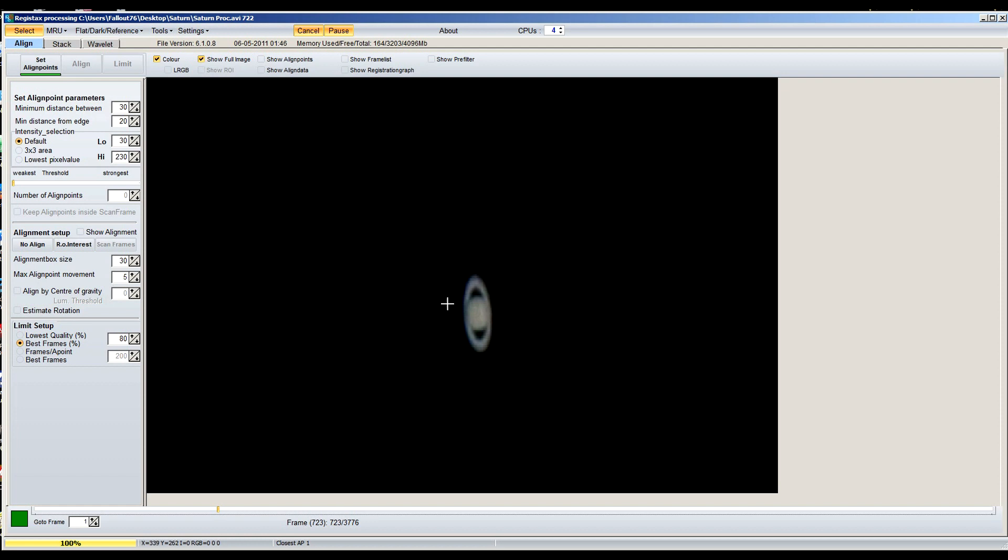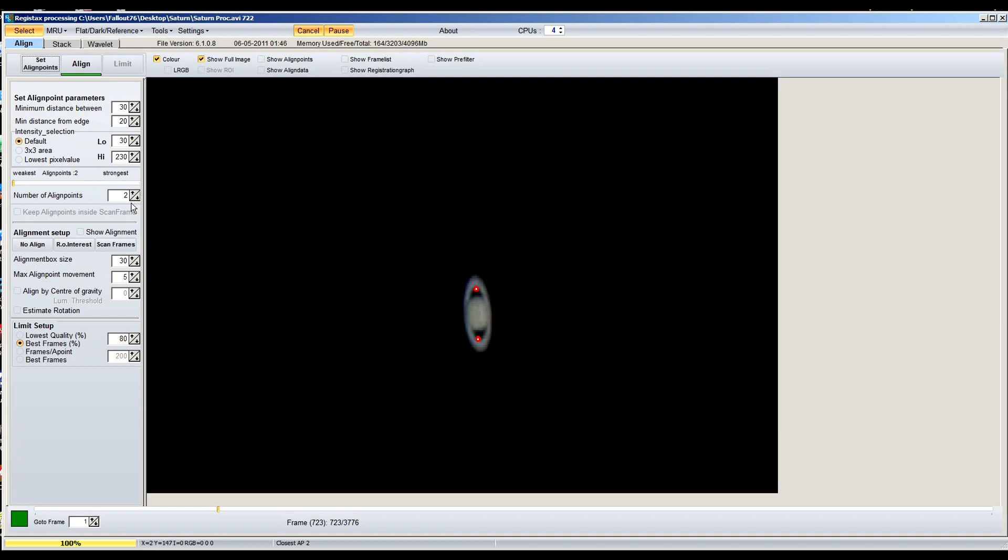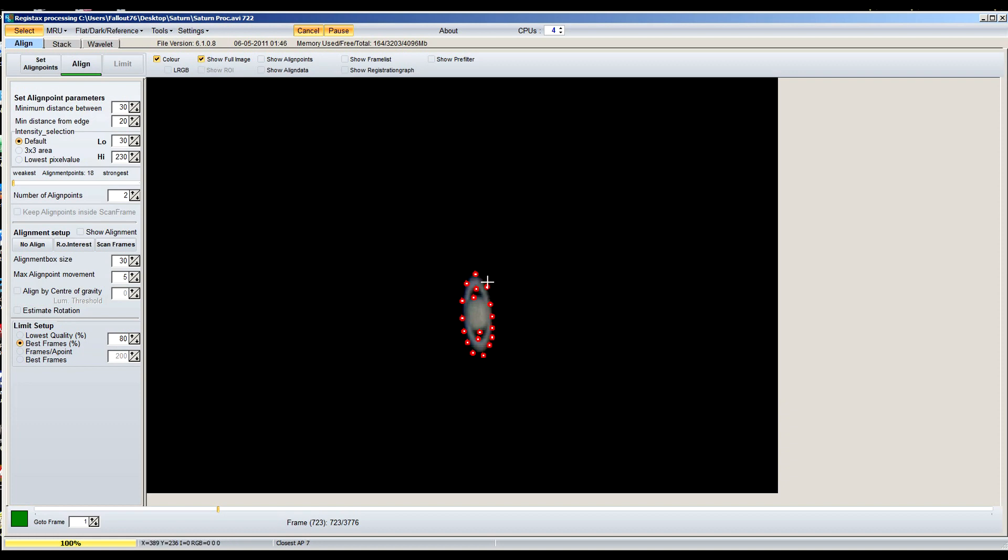So anyways, after you get your frame selected you go to set alignment points. Now for some reason I do not know why it only sets up two, even though I've changed this dozens of times. I just leave it like that and I just add my own. Now someone told me when you're doing the align points, never put it on the outside of the image because it always messes it up. I've never had any problems with that. I've always done it and it still came out really nice. You can even throw one on where the bands are, and then you hit align.